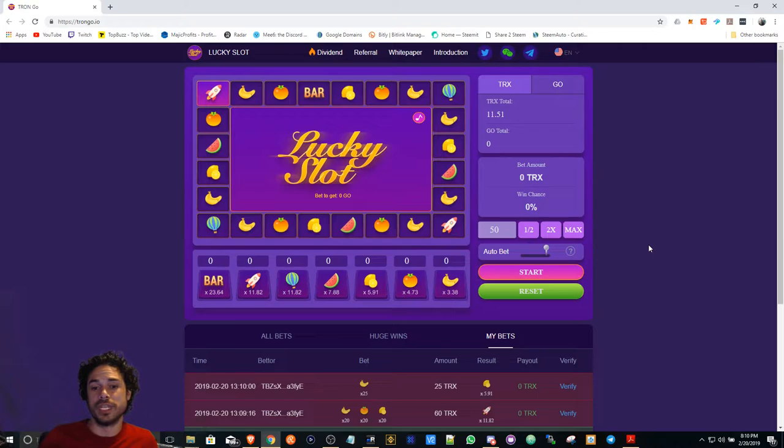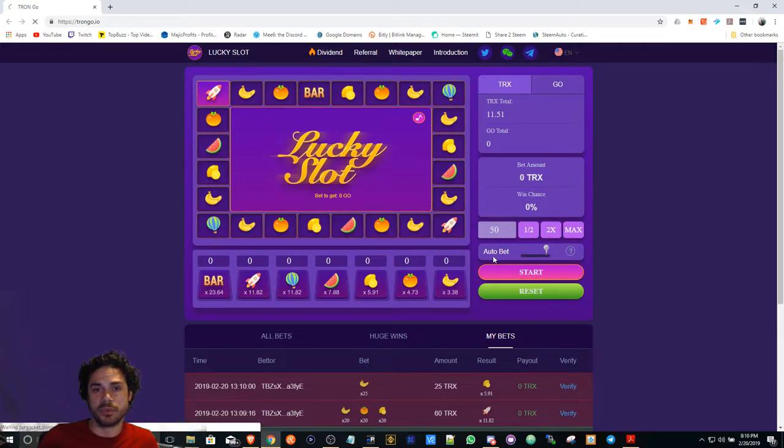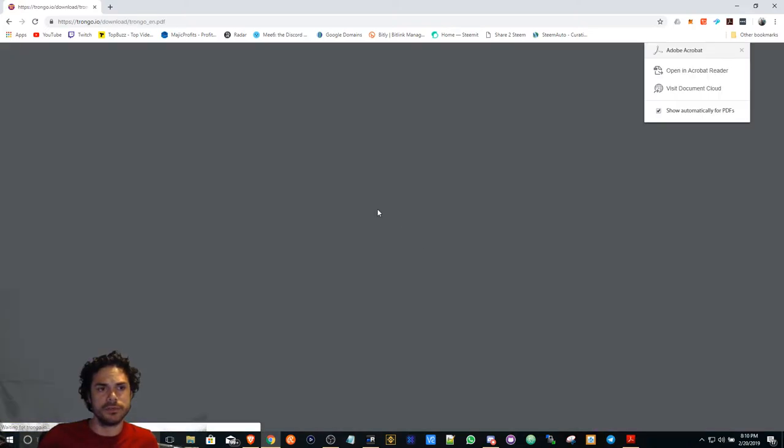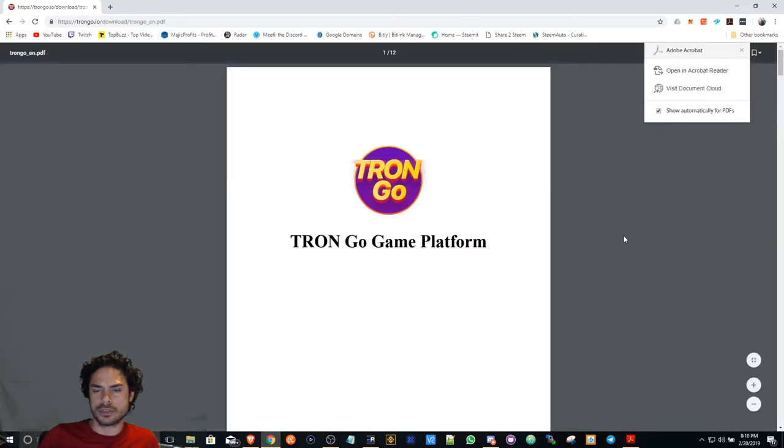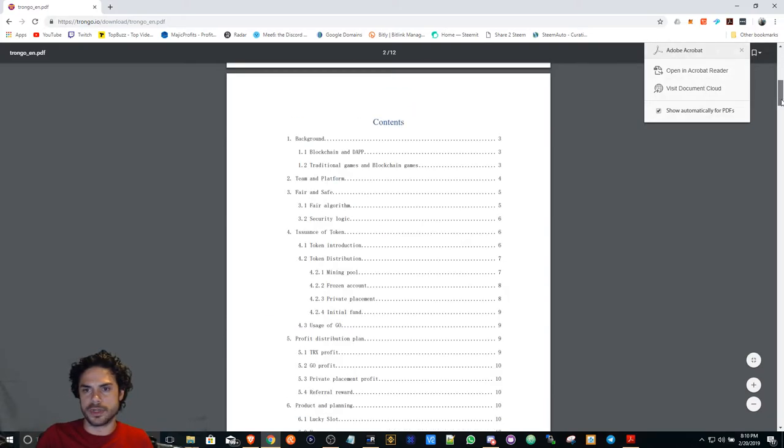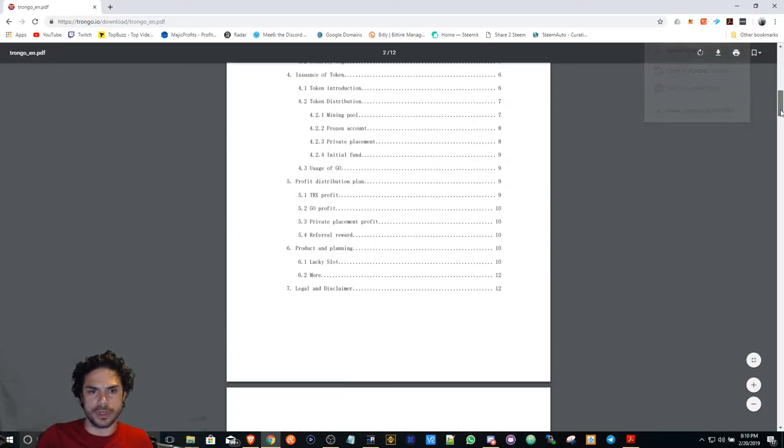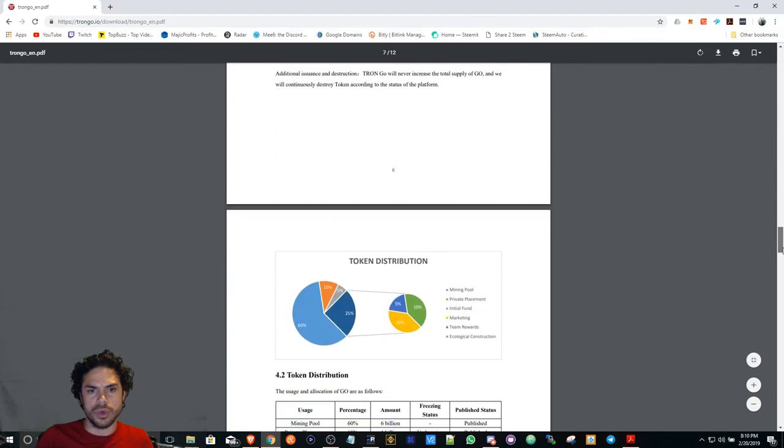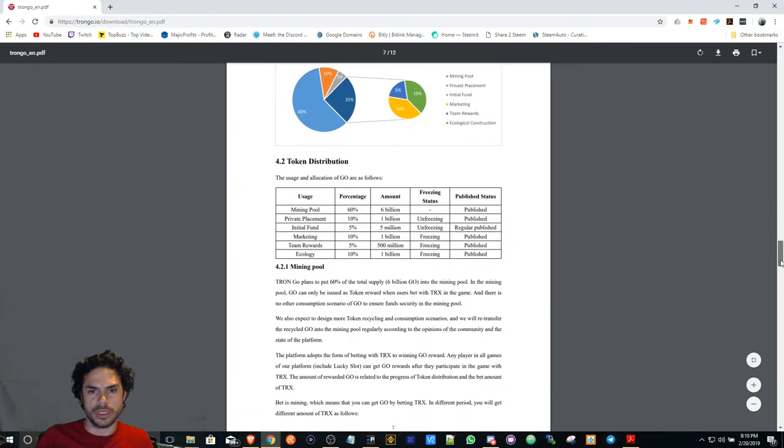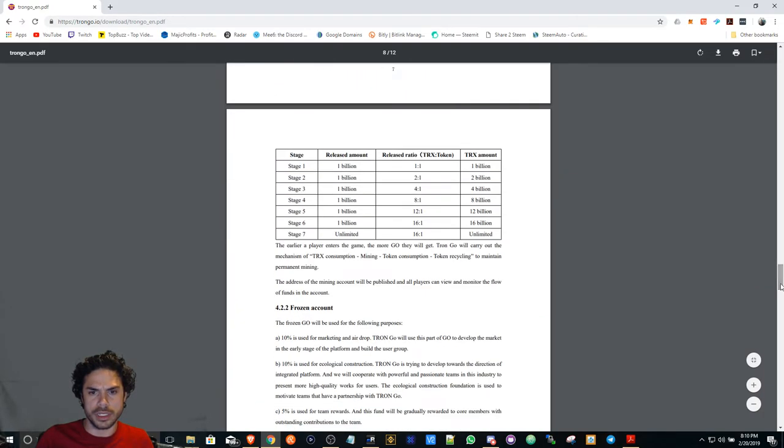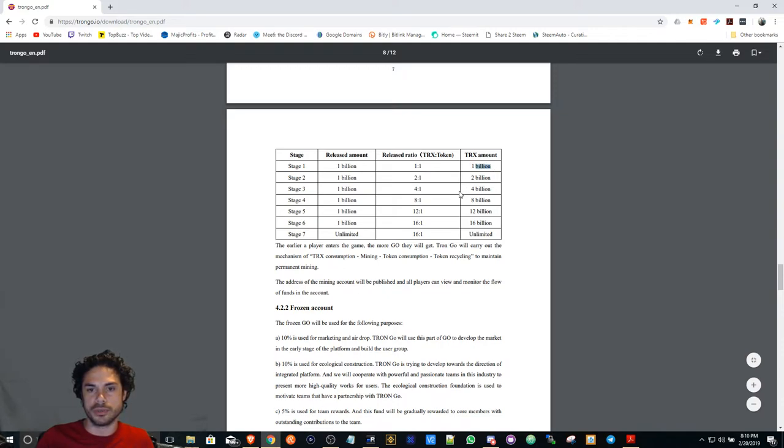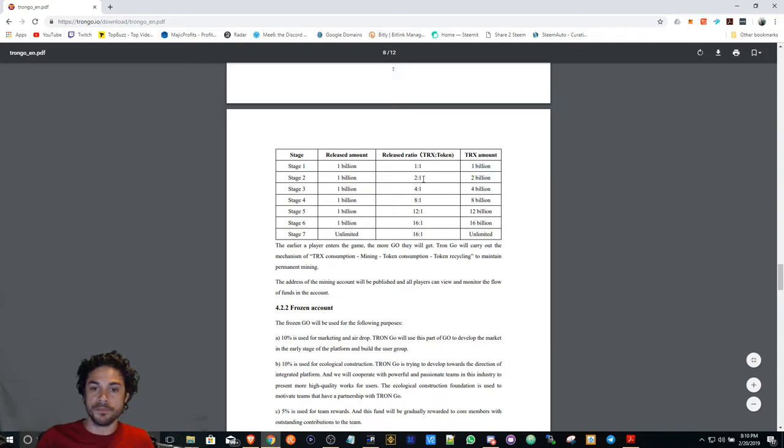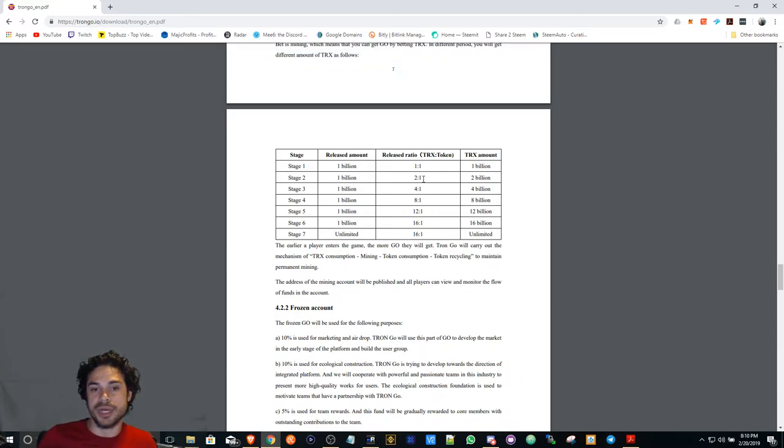Each bet, one to one. I'll show you the white paper where it says so. Let me see if I can find it. One to one. It's right here. So stage one, one to one. Obviously one billion, two to one. Two billion, so it's going to increase. But this seems very interesting.